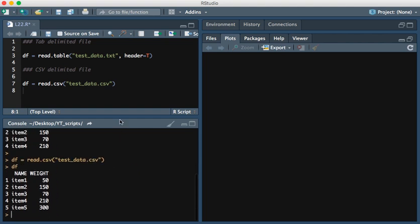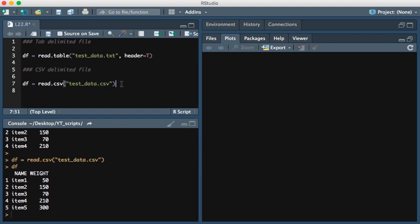And so that's basically it for reading in files in R.